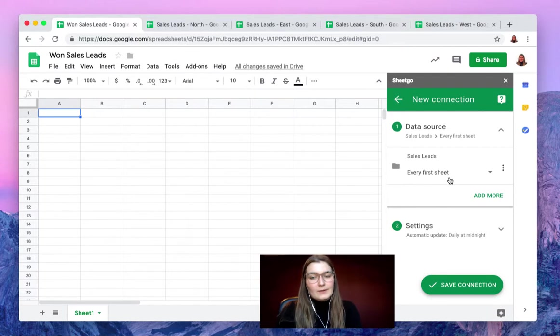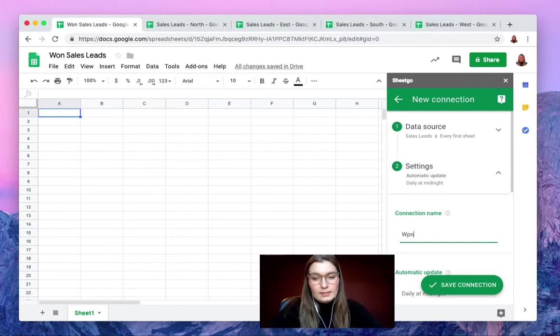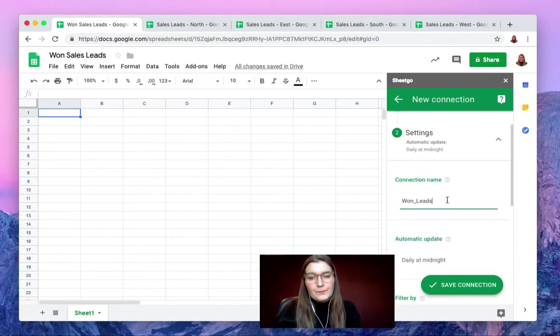In the settings tab we can rename the collection to the Won Leads. There we go.